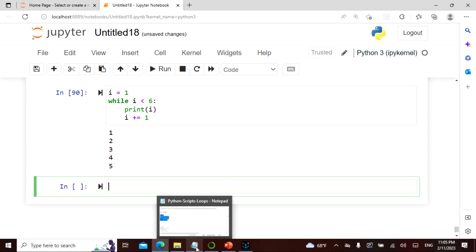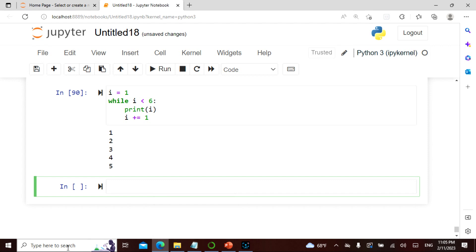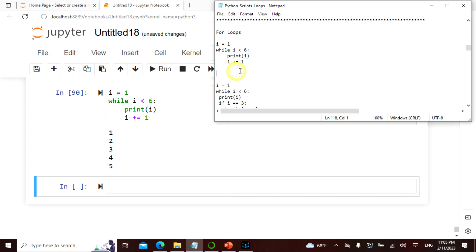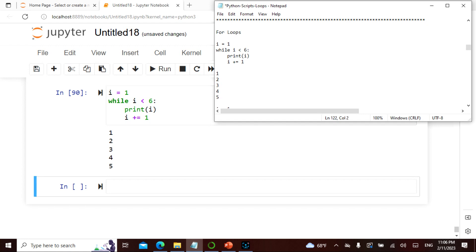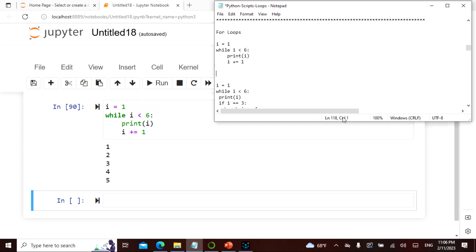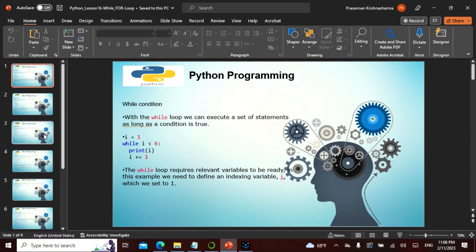In other words, i starts at one. Next it becomes one plus one, which is two. Then two plus one is three, then four, then five. When it goes above, i becomes equal to six and then it breaks. That is exactly what it is doing. Did that make sense?